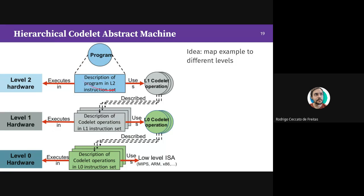The example is a vector addition written in C-like pseudocode. We have three integer arrays of size 1000. We iterate over them, summing positions of A and B, and saving the result to array C. These map to different levels of hardware — a fancy instruction at level-two hardware, whose execution happens at the level below, which has another codelet operation, recursing down to a low-level ISA like MIPS.